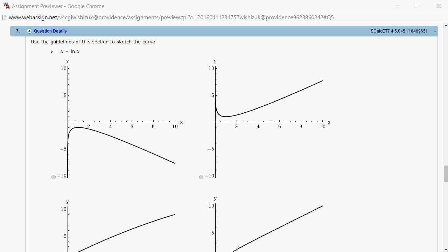Let's look at hallmark 4.5, problem number 7. Let's sketch the graph of y equals x minus natural log of x.